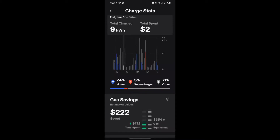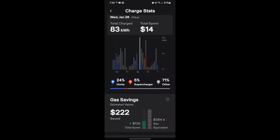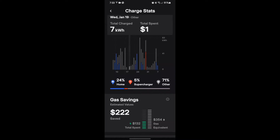If I touch here, I can pick any day and see how much I spent. So on Wednesday January 19th, I used five kilowatt hours and spent a dollar. On Wednesday January 26th, I added 83 kilowatt hours and spent $14. So this is telling you how much you added each day and how much you spent.